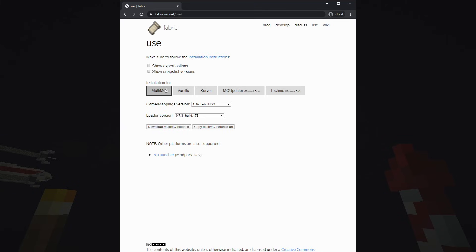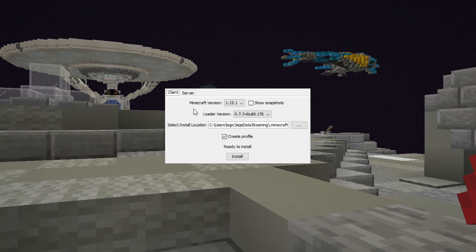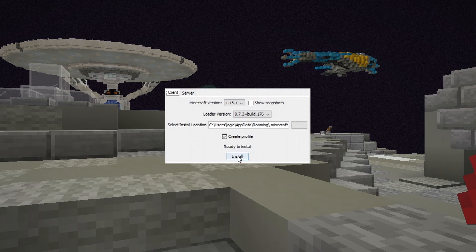To download it, go to the Use menu and select Vanilla. Download the installer you need: if you're on Windows, download the EXE; if you're on Mac or Linux, download the universal JAR. Once you've downloaded and run the installer, on the Client tab make sure you've got 1.15.1 selected, leave the other defaults as they are, check Create a Profile, and click Install. That will install a new profile in your launcher ready to run Minecraft.